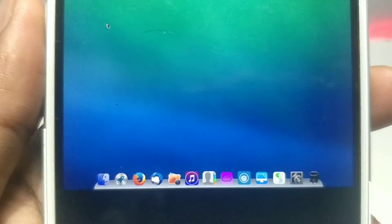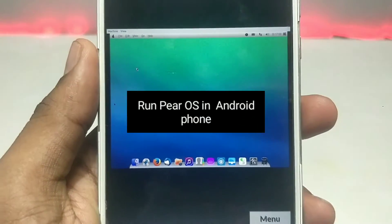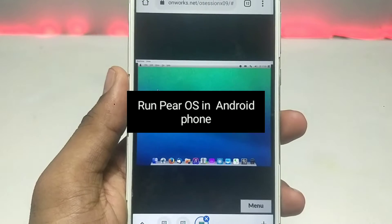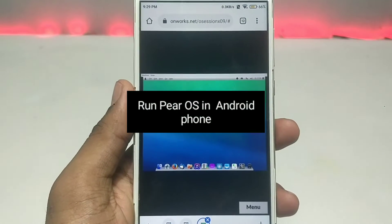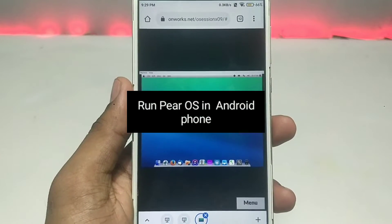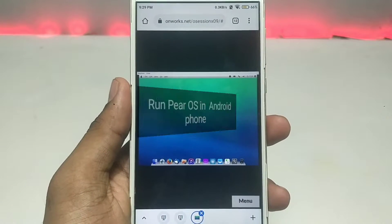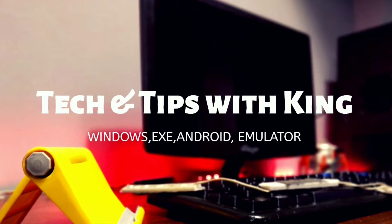Hello and welcome to my channel Tech and Tips with King. In this video I am going to show how you can run Mac OS in your Android browser, so without wasting any time let's get into the video.